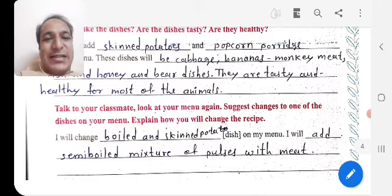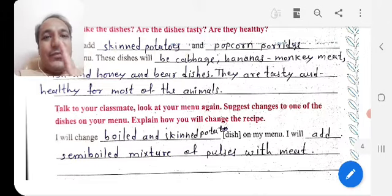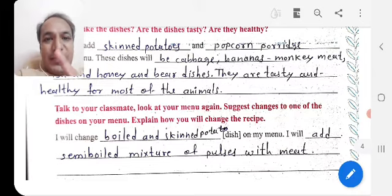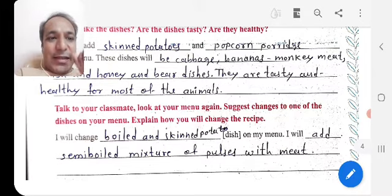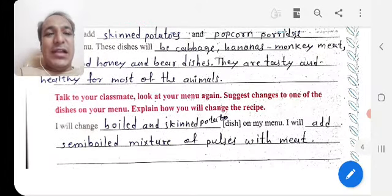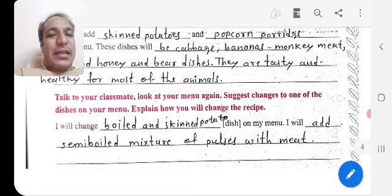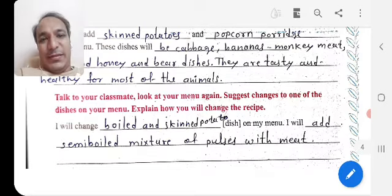Talk to your classmates, look at your menu again, and suggest changes to one of the dishes. All these activities are connected with food and animals, which connects to the next activity. I will change boiled skin potato on my menu and add a semi-boiled mixture of pulses with meat.